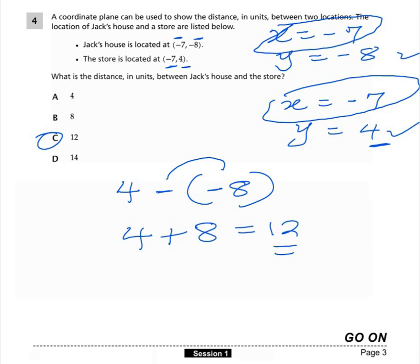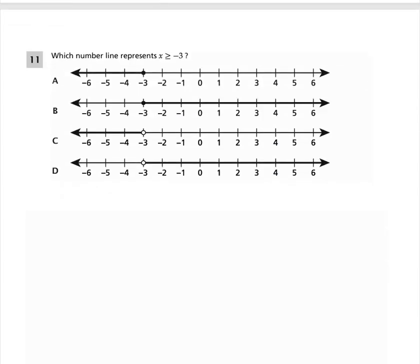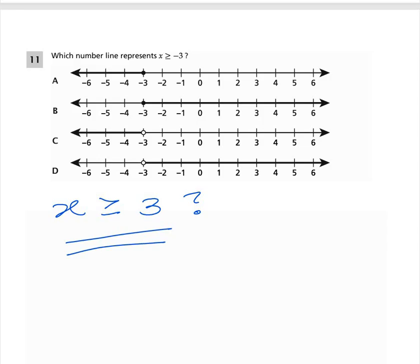Question 11: Which number line represents x is greater than or equal to -3? We need to analyze the characteristics of the correct representation. This inequality means the graph should start at -3 and extend to the right, since greater means higher values.